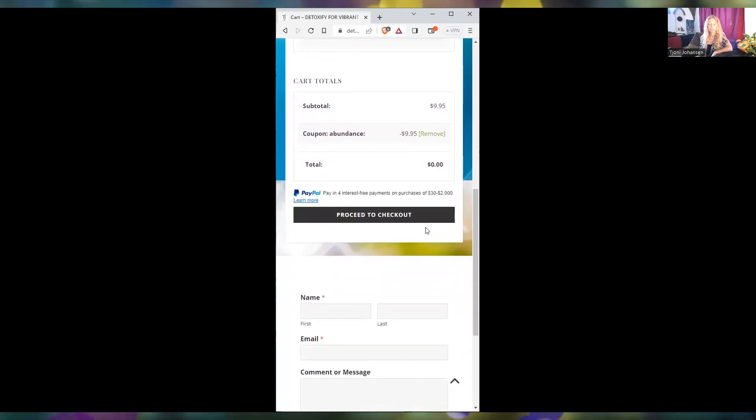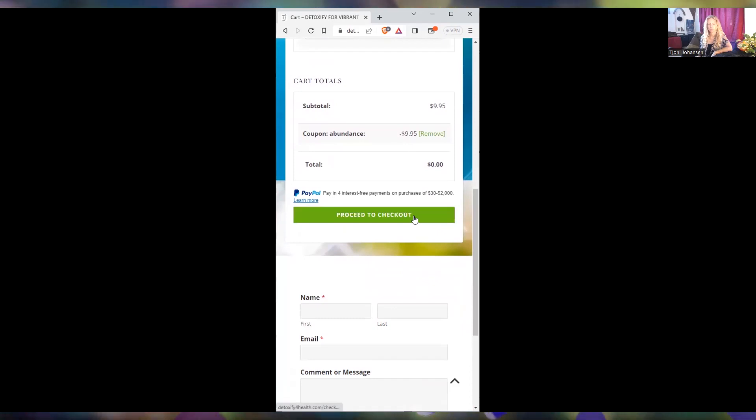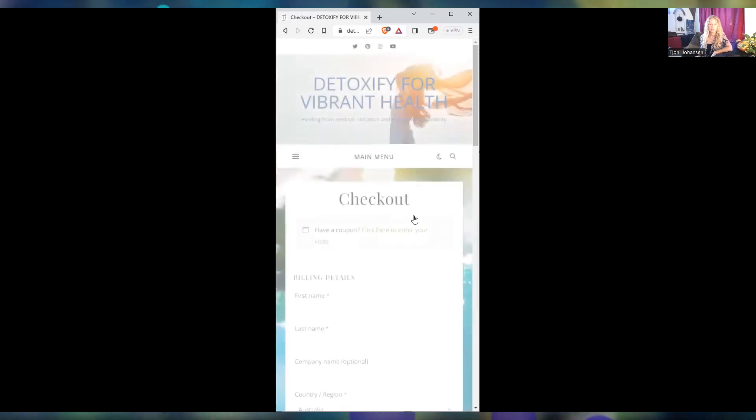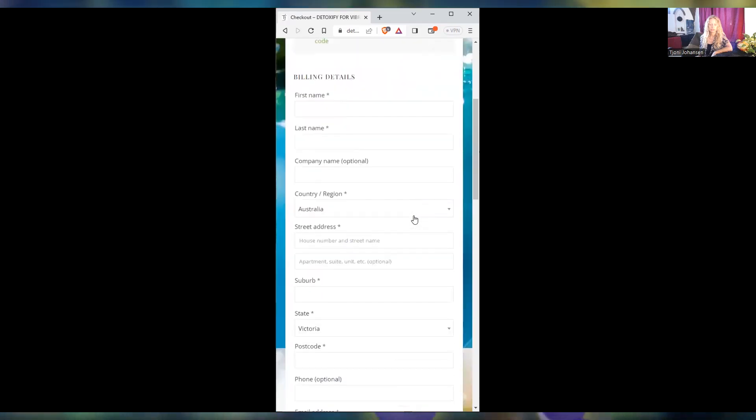So if you need to, you can put in 'abundance' and that will bring your total to zero. Okay, and so then when you proceed to check out, you still need to put in your details as usual. You just don't need to give me a credit card because I don't need to charge you anything.